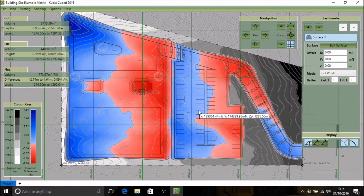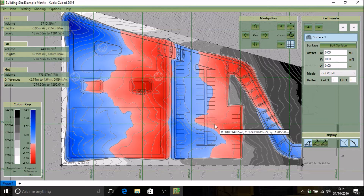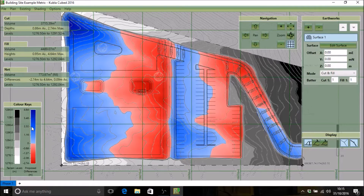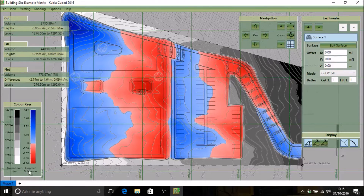All these colors can be edited and you can also change the way in which the proposed is displayed. On the left you've got your color keys, which shows the current color tables being used to shade the existing and proposed. The existing is on the left and the proposed is on the right, and it will also tell you whether the proposed is shading levels or differences.